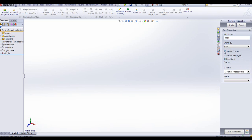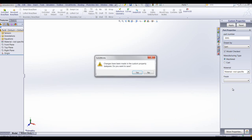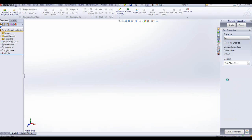Apply that to the part. If we now have a look at the part properties, you'll now see we have those filled out in the part properties custom tab.